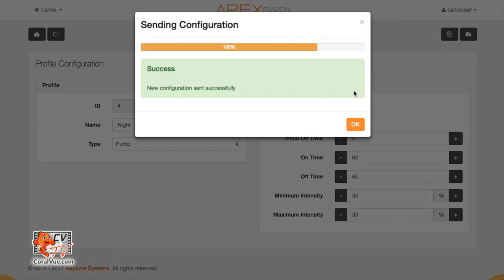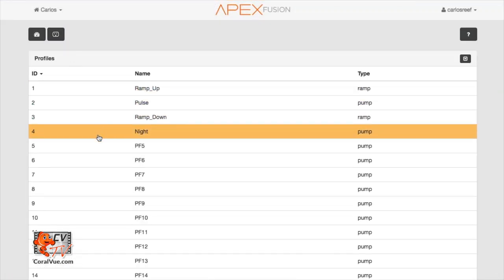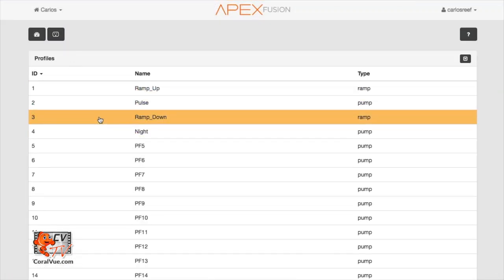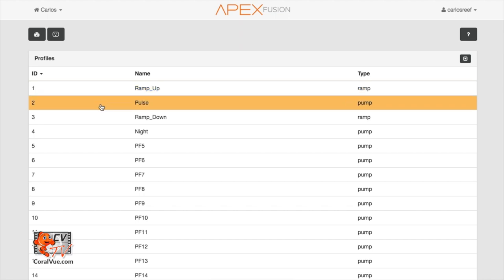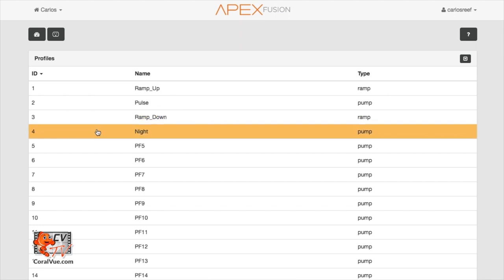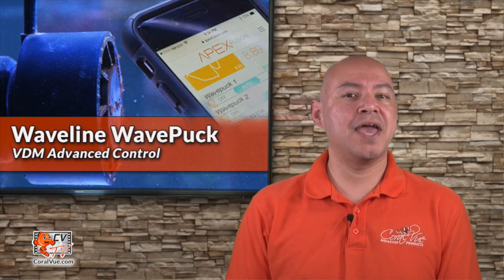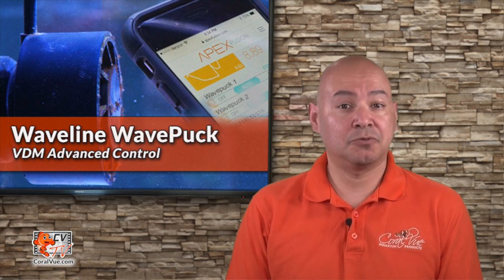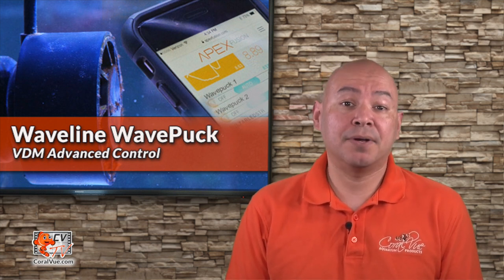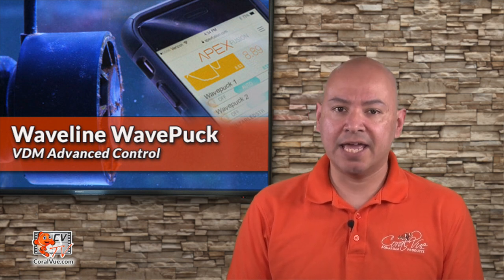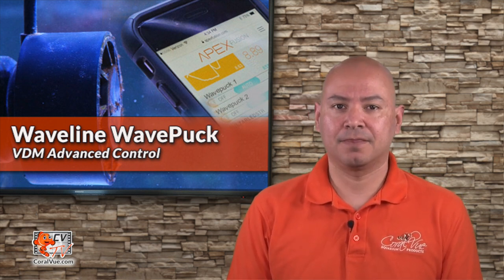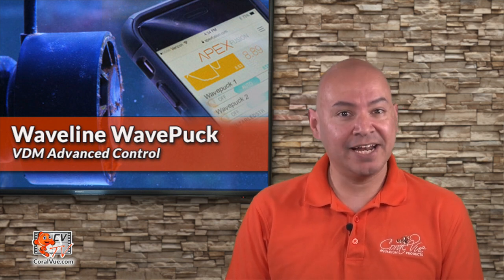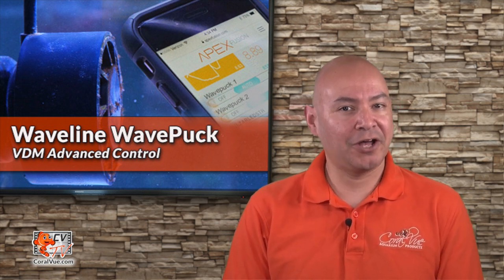We now have created four different profiles or flow patterns that we can use on our schedule. If the time is between 0800 and 0900 hours, let's call and run ramp_up profile. Now between 900 and 2100 hours, let's call and run the pulse profile. Between 2100 and 2200 hours, we want to run the ramp_down profile. And between 2200 and 0800 hours the next morning, let's run the night profile. Now, you may be asking, why am I using military time? The reason is simple. That's how the apex is programmed. Apex does not use AM or PM. It uses military time. Now before you go on and copy this code to your virtual speed outlet, there's a small catch.